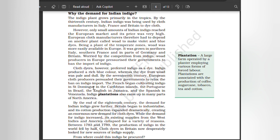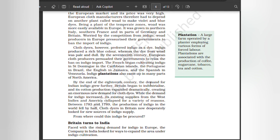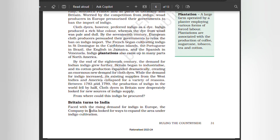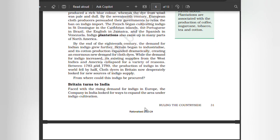By the 17th century, European cloth producers persuaded governments to relax the ban on indigo import. The French began cultivating indigo in Saint-Domingue in the Caribbean islands, the Portuguese in Brazil, the English in Jamaica, and the Spanish in Venezuela. Indigo plantations also came up in many parts of North America. By the end of the 18th century, demand for Indian indigo grew further as Britain began to industrialize and cotton production expanded dramatically, creating an enormous new demand for cloth dyes. Between 1783 and 1789, the production of indigo in the world fell by half. Cloth dyers in Britain now desperately looked for new sources of indigo supply.